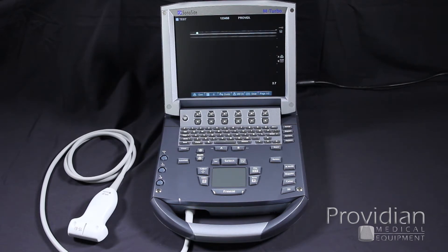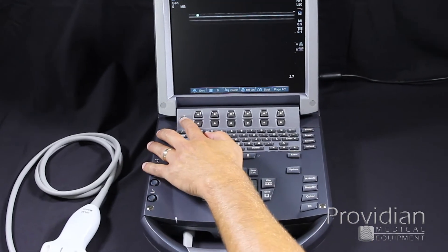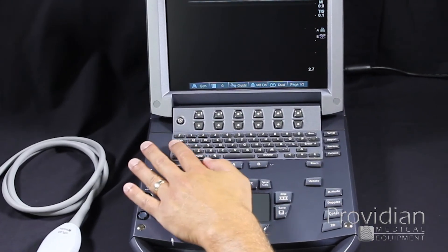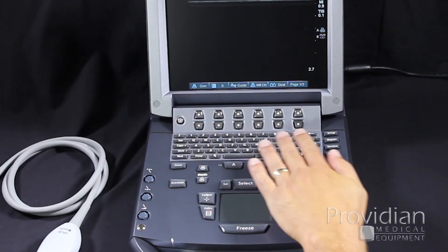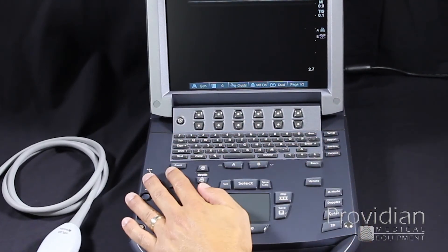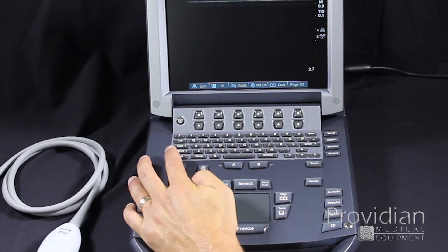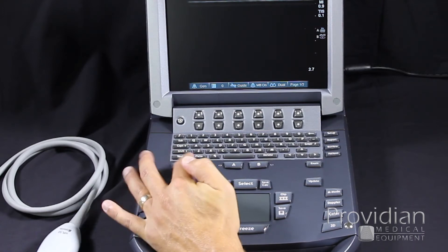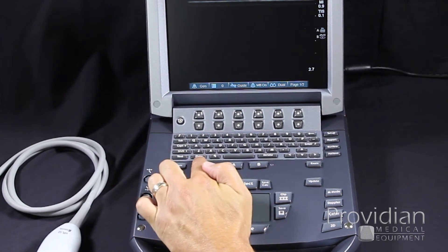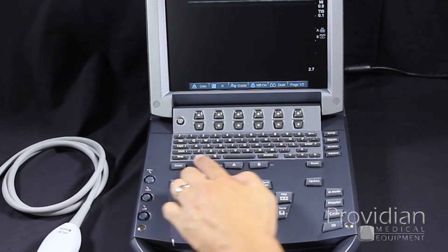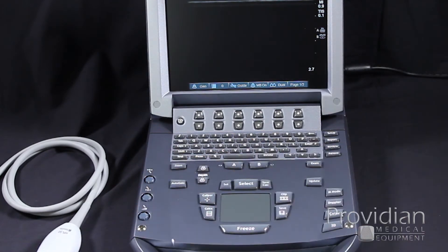Now, let's take a tour around the user interface. We'll start with the power button and then of course you have your keyboard. At the bottom of the keyboard, you have your text for your annotations and Picto for pictogram, also known as a body marker.